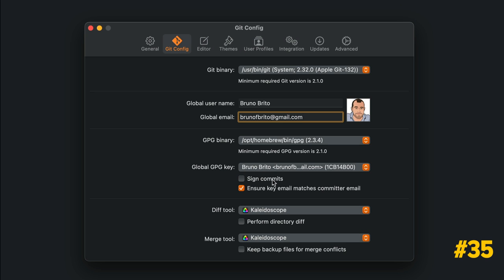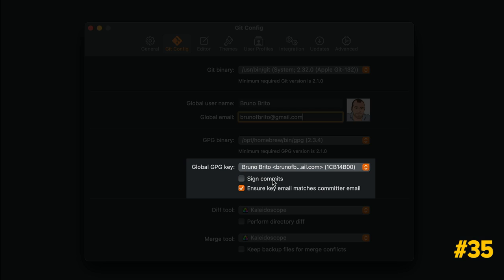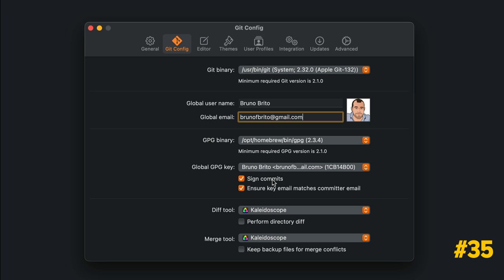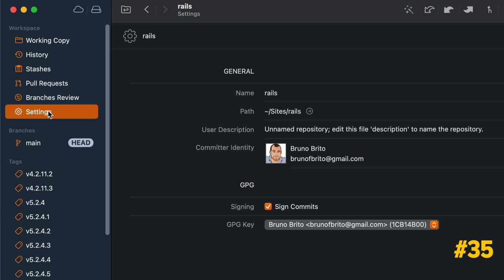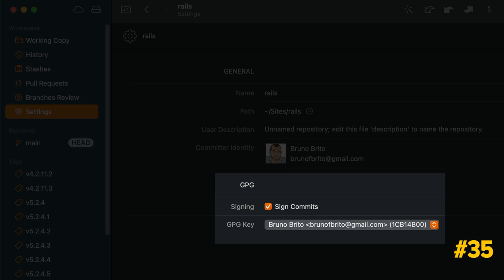Tower provides seamless GPG support and it can automatically sign new commits for you. You can set this globally or just for certain Git repositories.